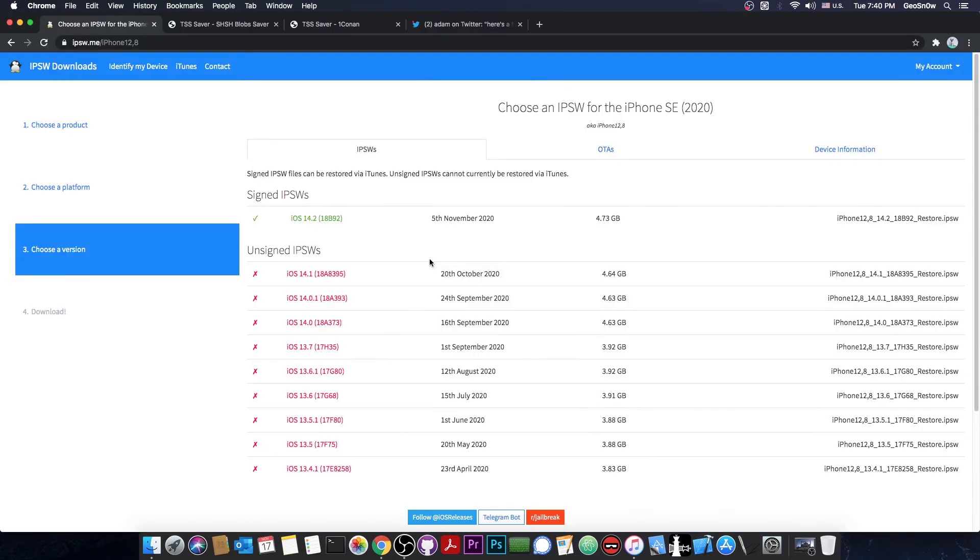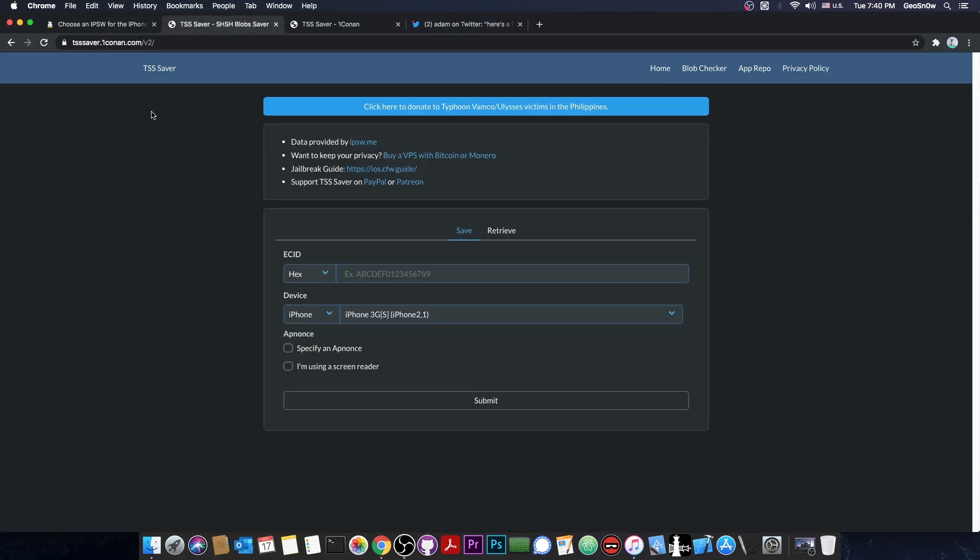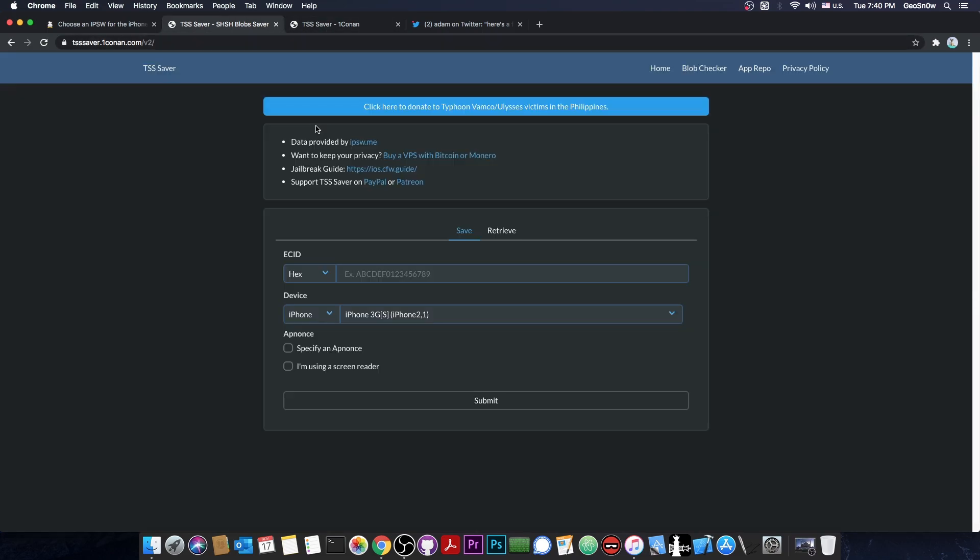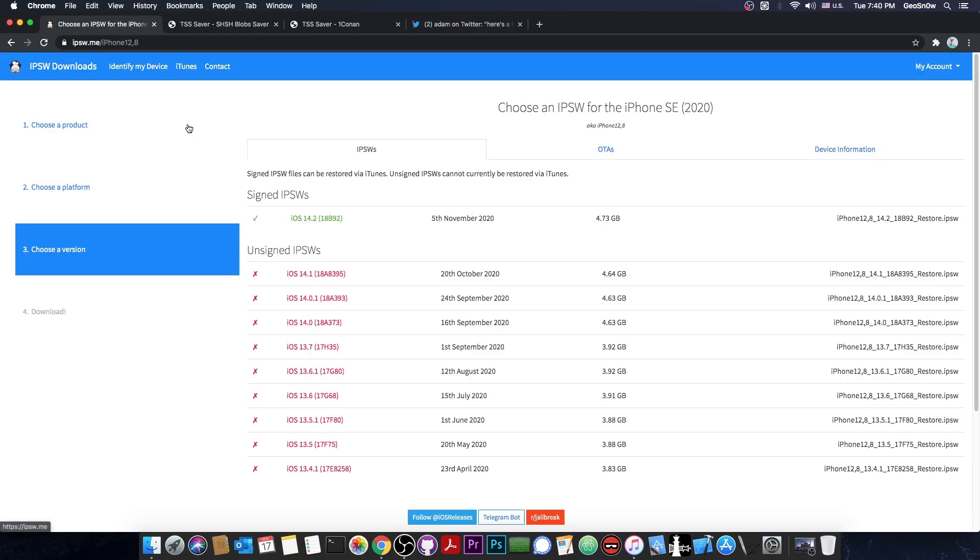For this we're going to use a brand new tool. In fact it's an older tool that has been redesigned. It's the TSS saver, version 2. This one looks completely different than the one we used to have. Hopefully this one also fixes the bug where your blobs wouldn't show.